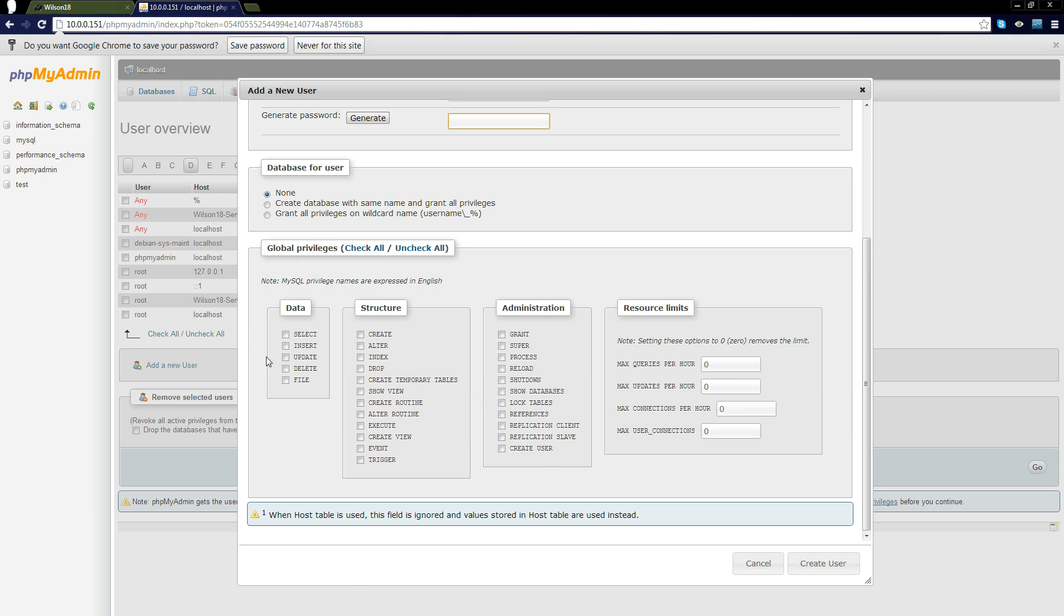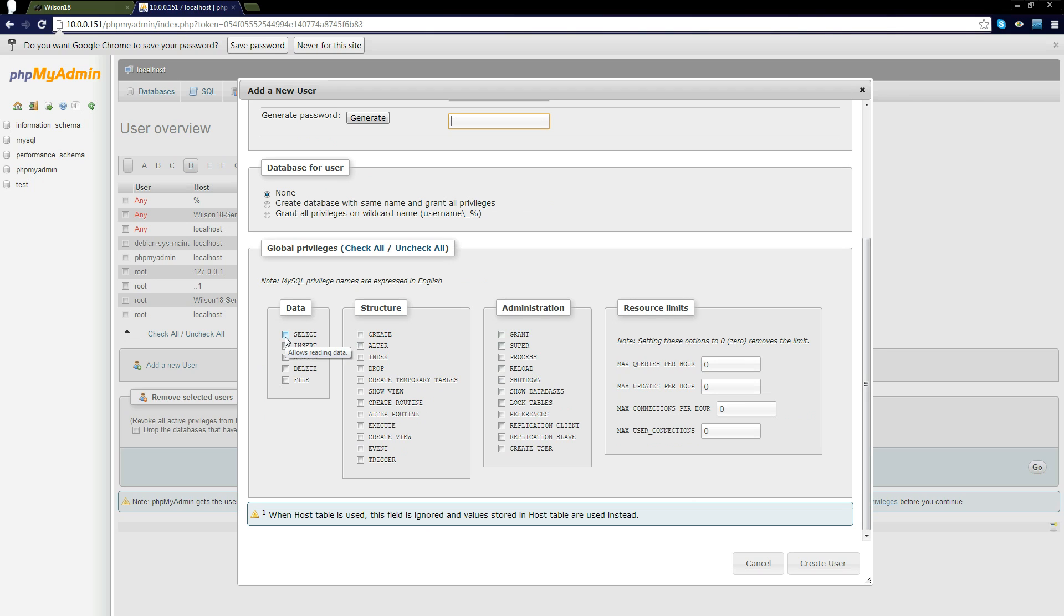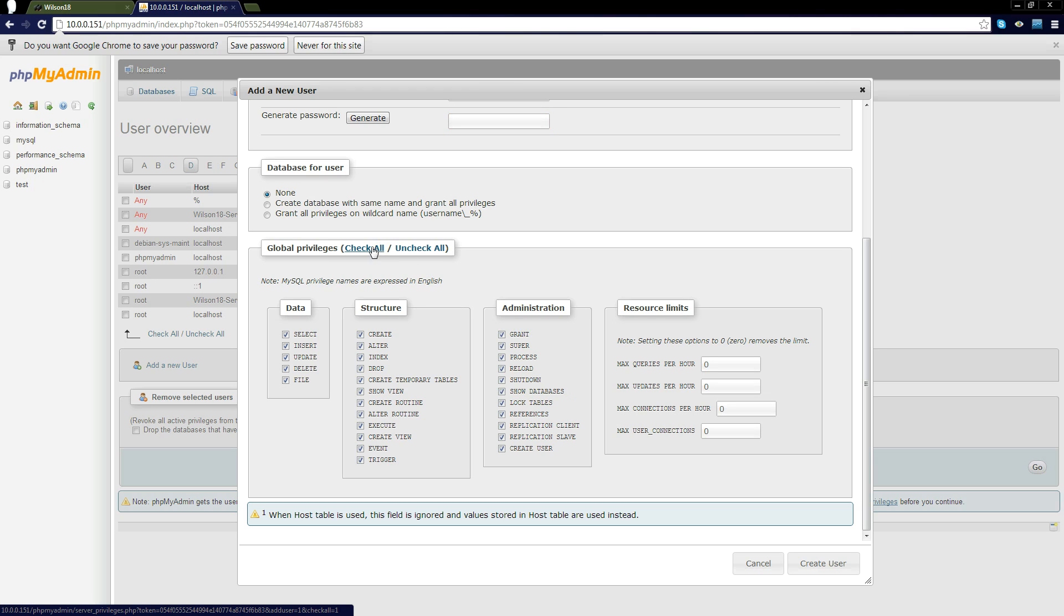Here are the permissions they are allowed. This will mean you can tell them that they can select data, insert data, update, delete, and file. I'm not going to go through every single one of these because they're usually pretty obvious. But only select the ones you need them to gain access to.